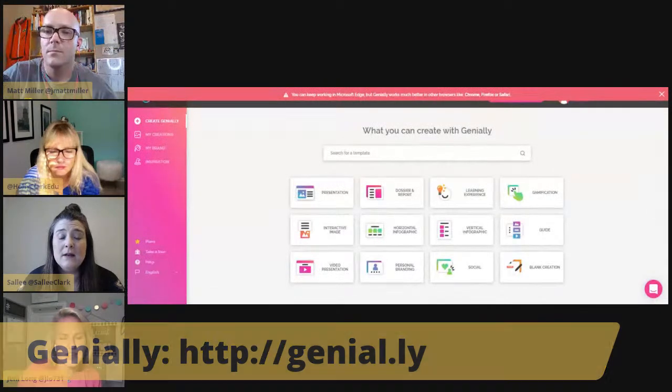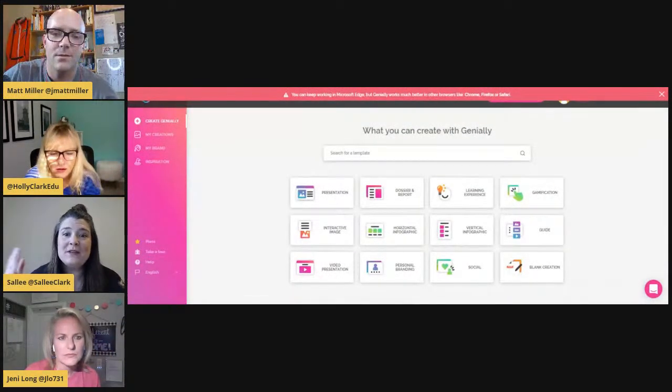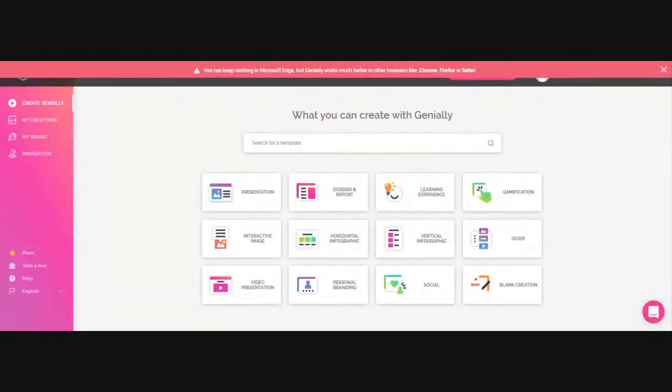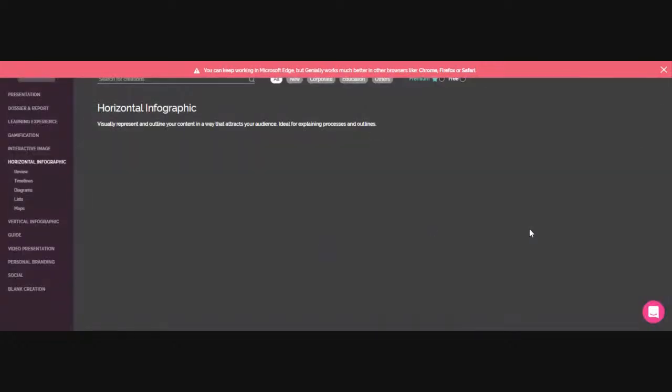We've seen presentations and game examples — are there other types of creations you like? As a presentation platform it's an amazing way for students and teachers to present information differently. I love this dashboard that shows you all the different pieces you can create. All of them come with pre-made templates ready to go. I've made from a template every single time — you just insert your content and they flow beautifully.